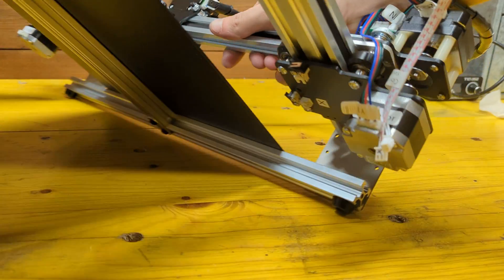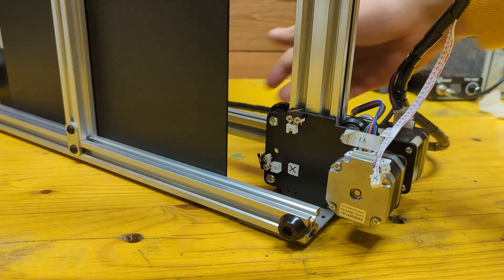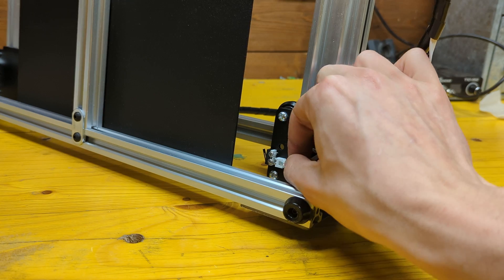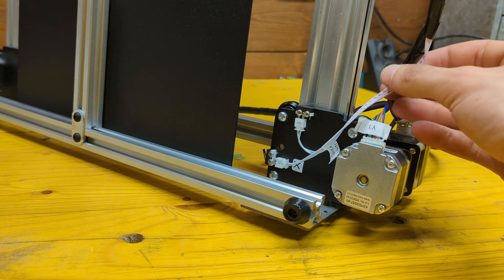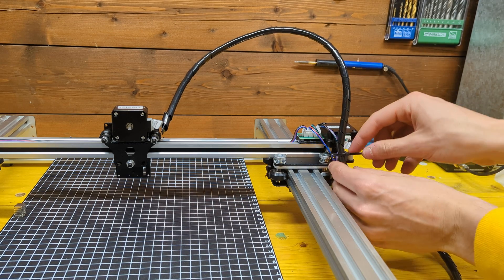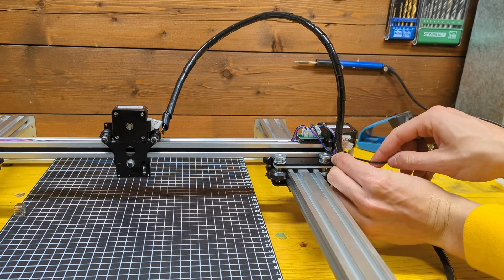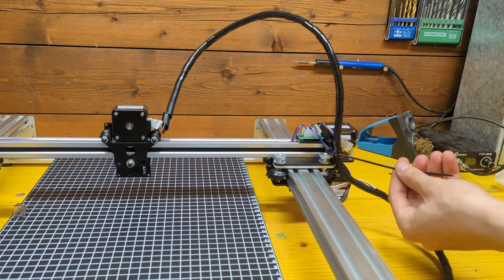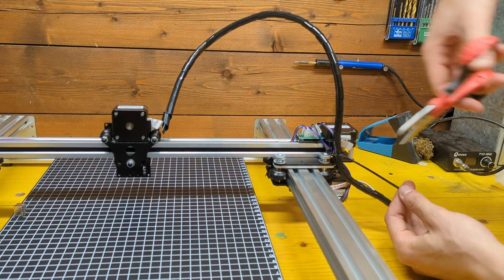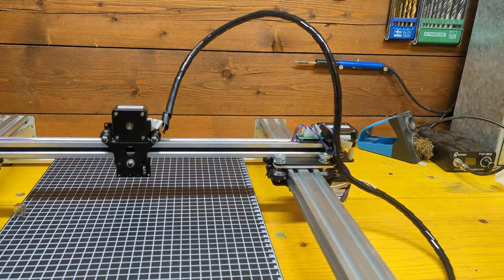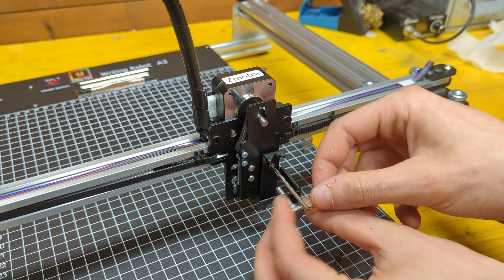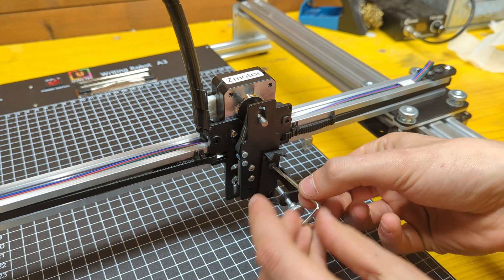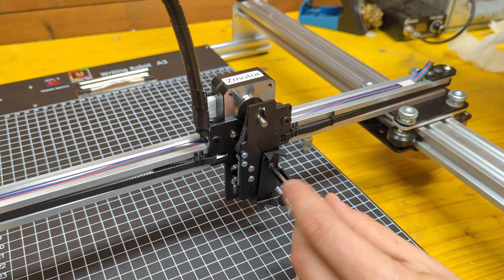Flipping the machine reveals the two limit switches which can also be connected. After tidying everything up with a couple of zip ties, screw the pen holder in place with one of the two screws provided and the machine is ready to go.